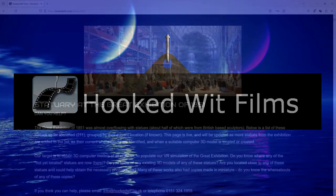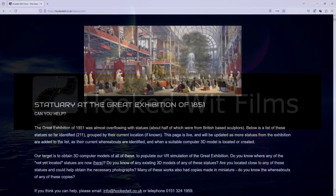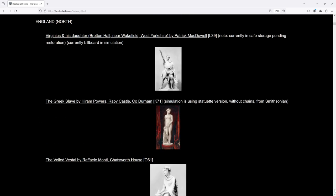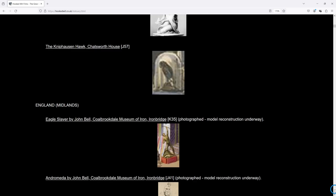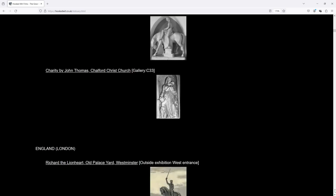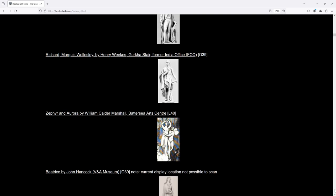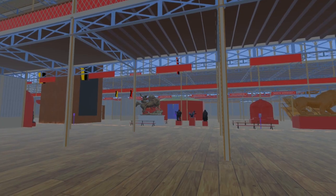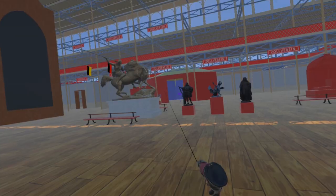Welcome to my video update on the development progress for the Steam VR simulation of the 1851 Great Exhibition. From the exhibition catalogs we have identified over 200 sculptures. The description below this video includes a link to a page that lists all we have identified, and a number of these have already been added as 3D models to the simulation.